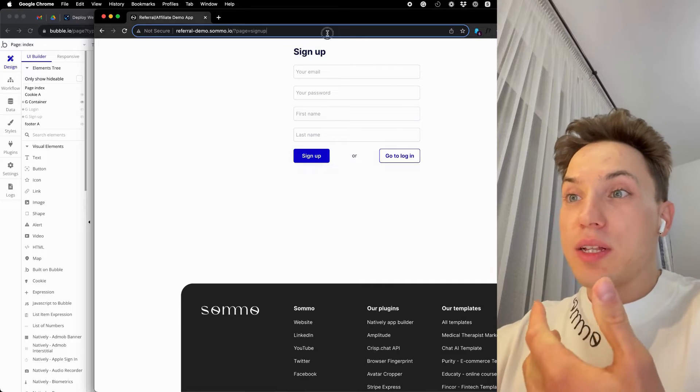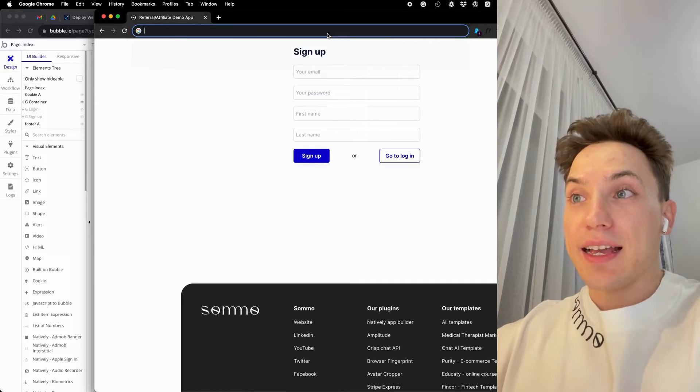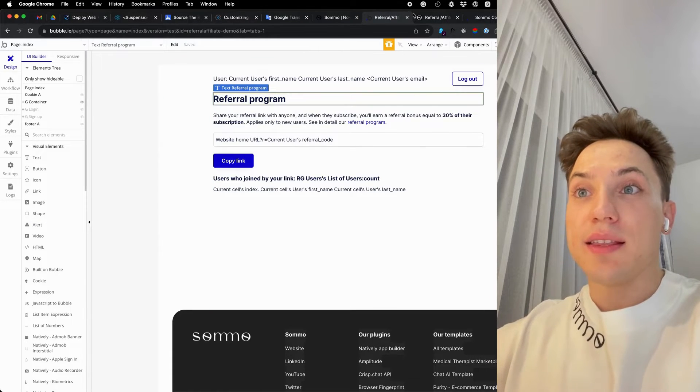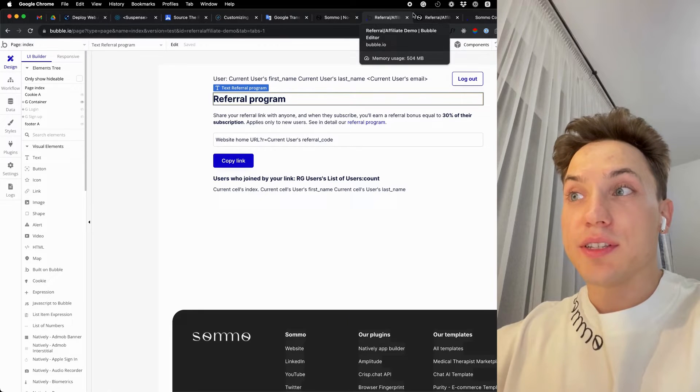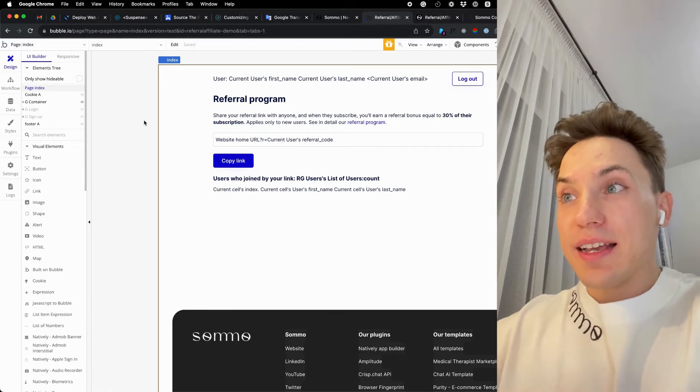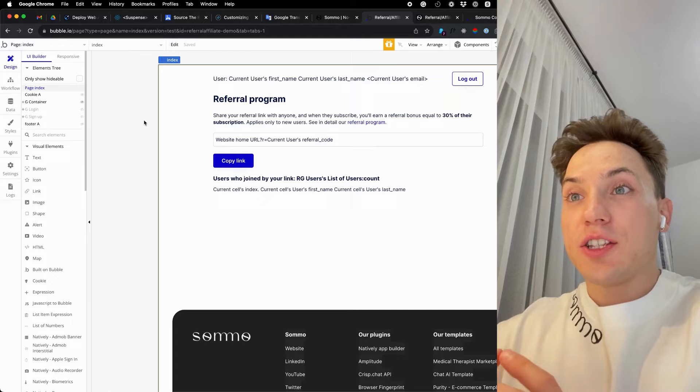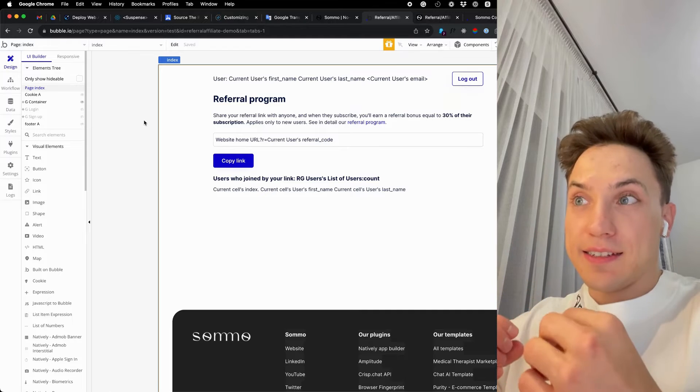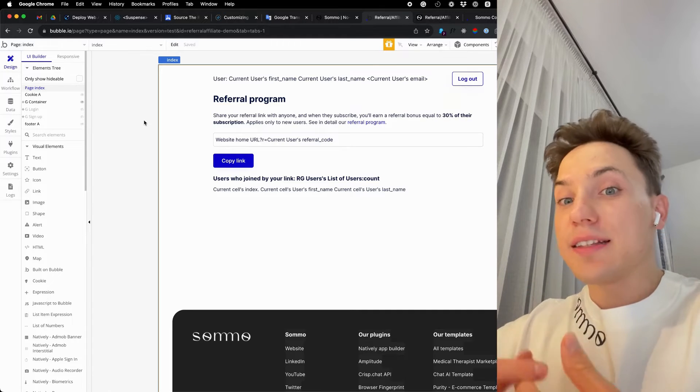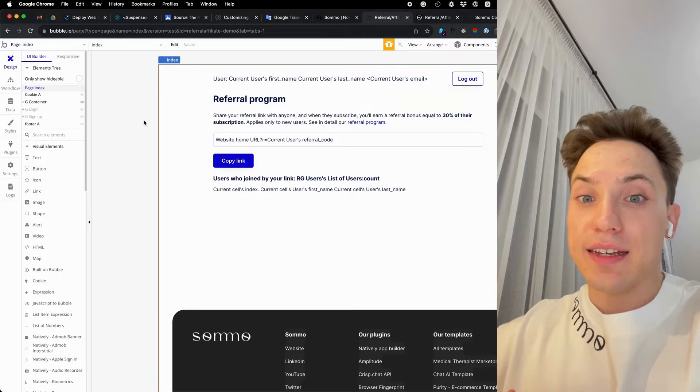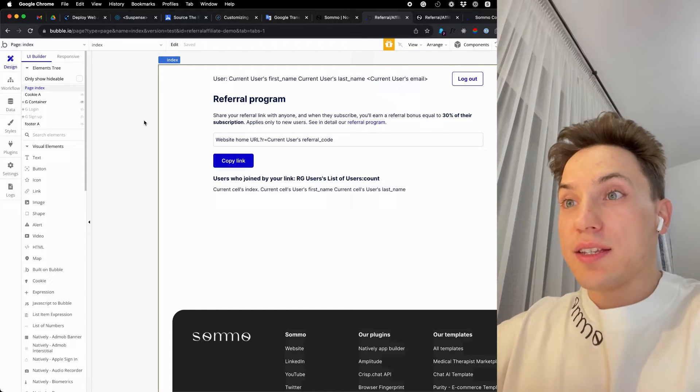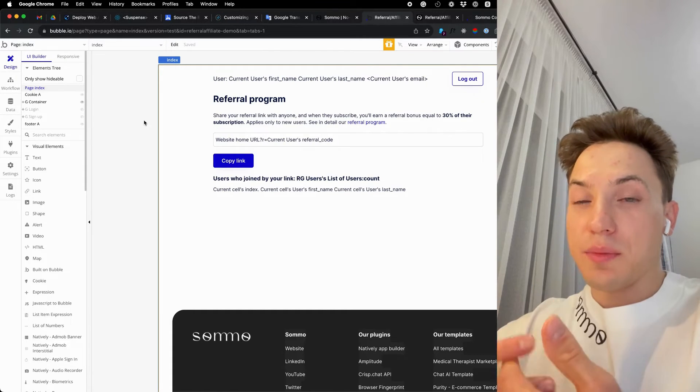Now, when someone takes this link and clicks on it or inserts it in the browser, you need to check this query parameter from the URL and store it. A great place to store it is in cookies, in browser cookies, so that you can persist it over some time.